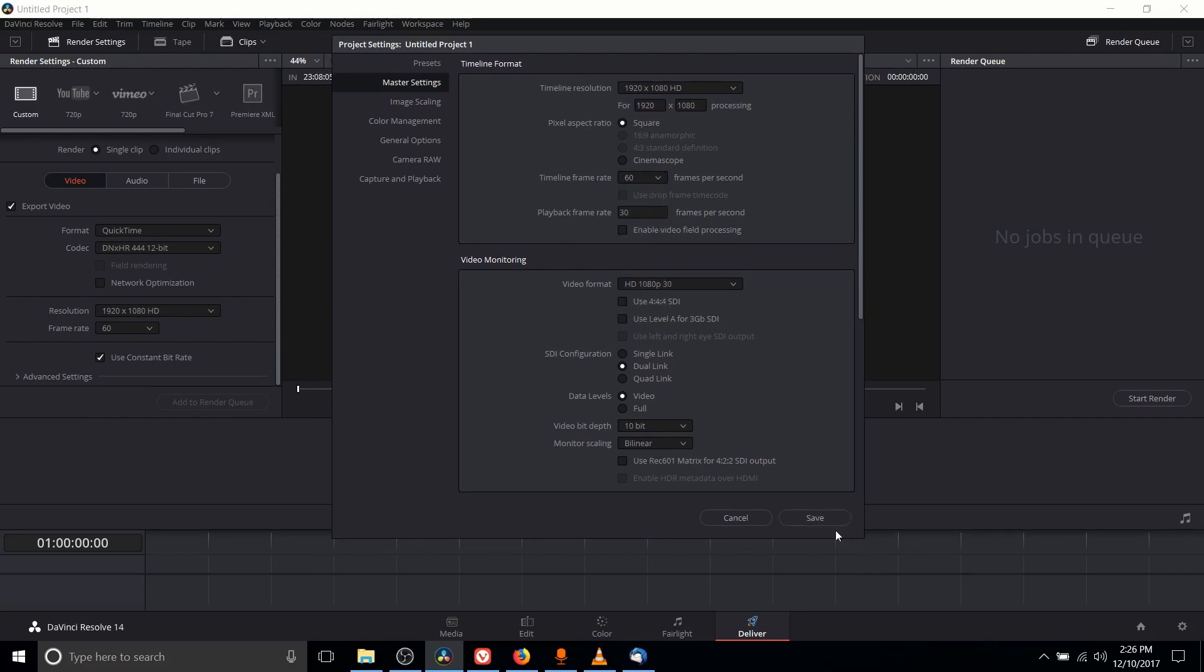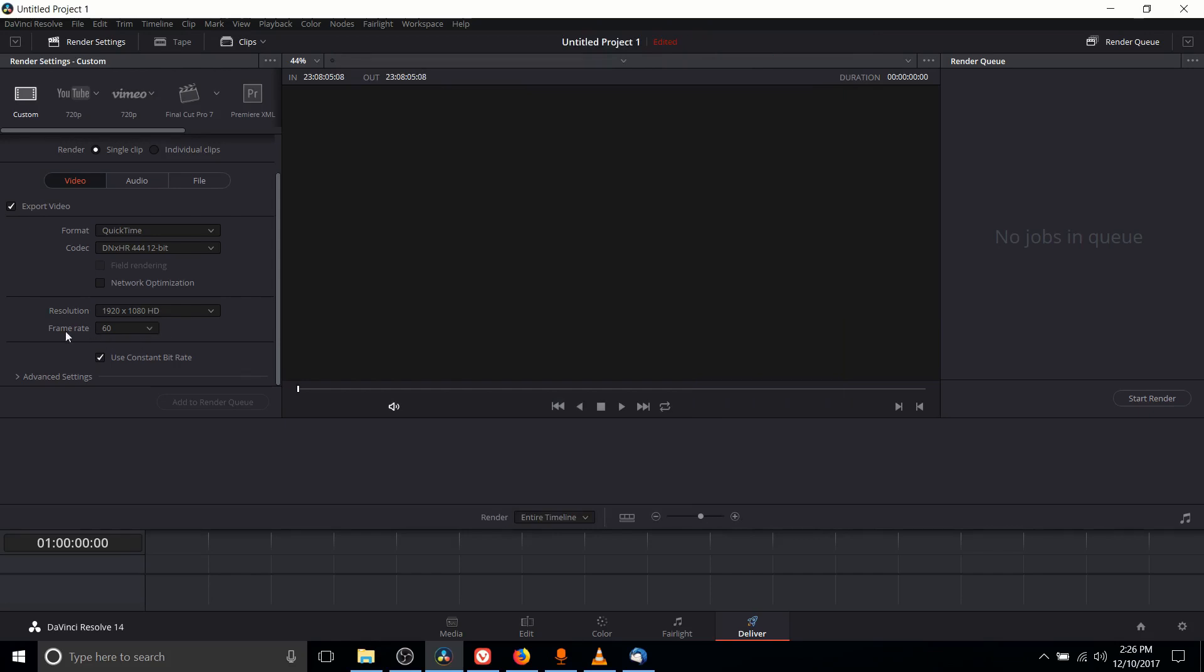When you hit okay it's going to be reflected over here in the deliver tab so frame rate 60 is going to be what you want.